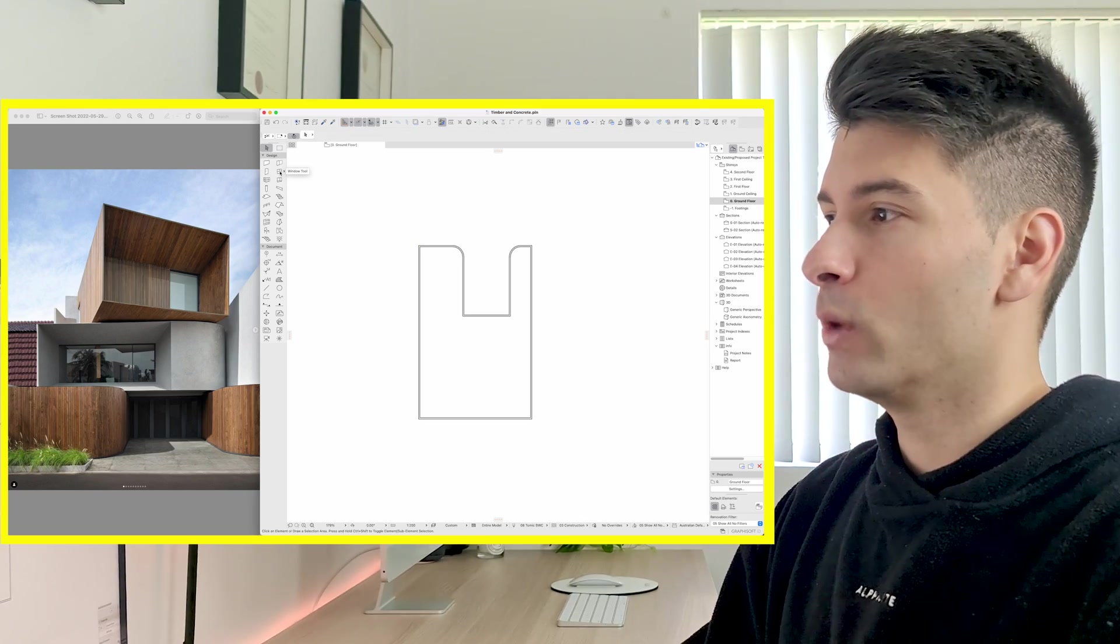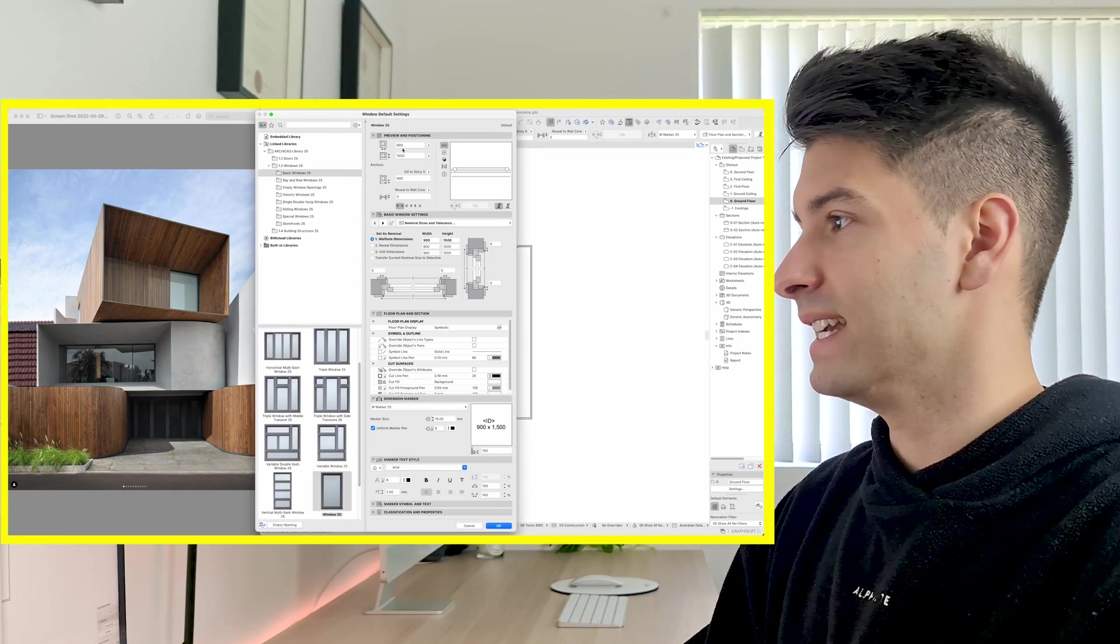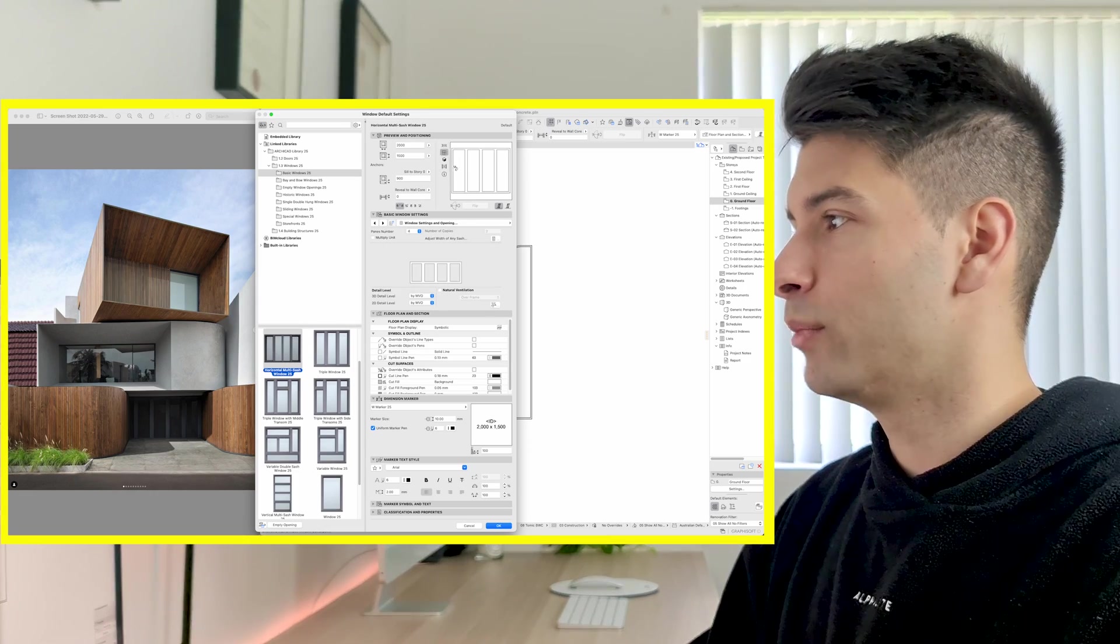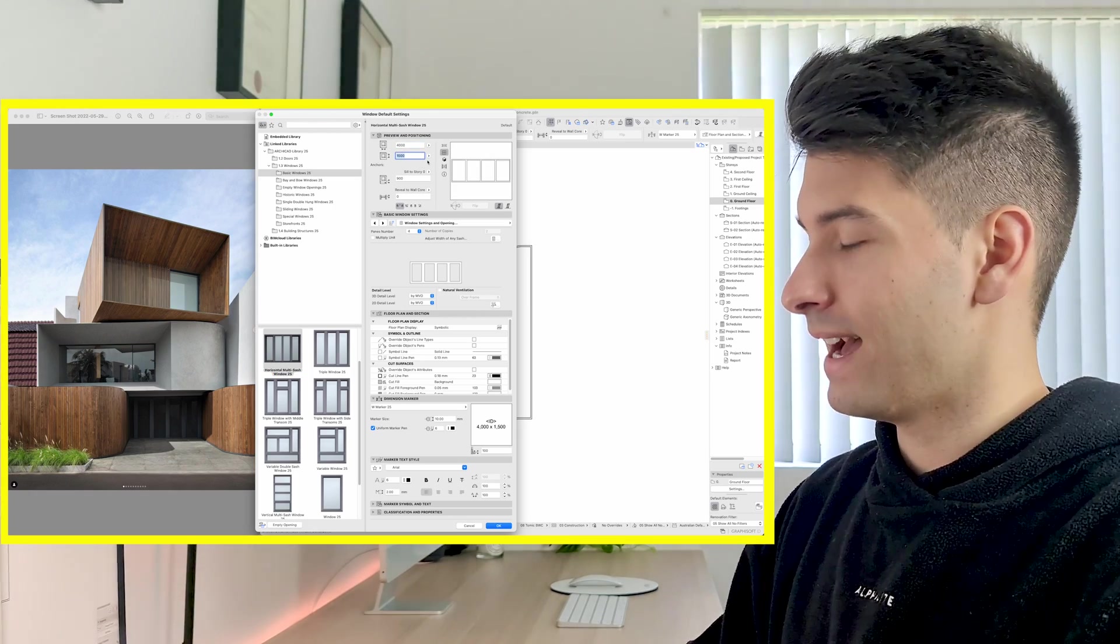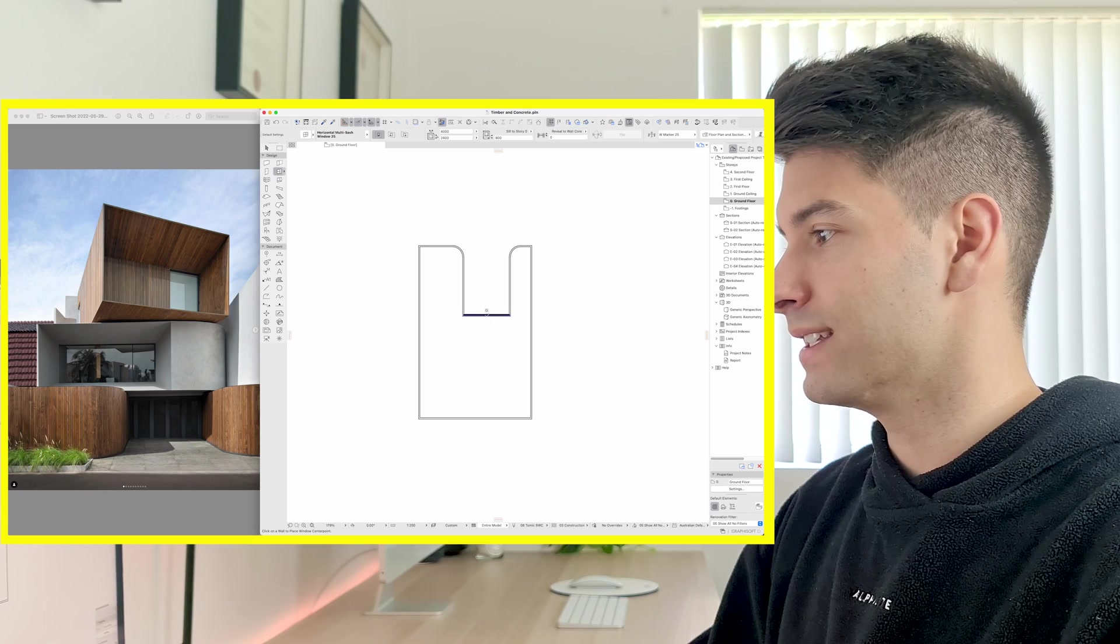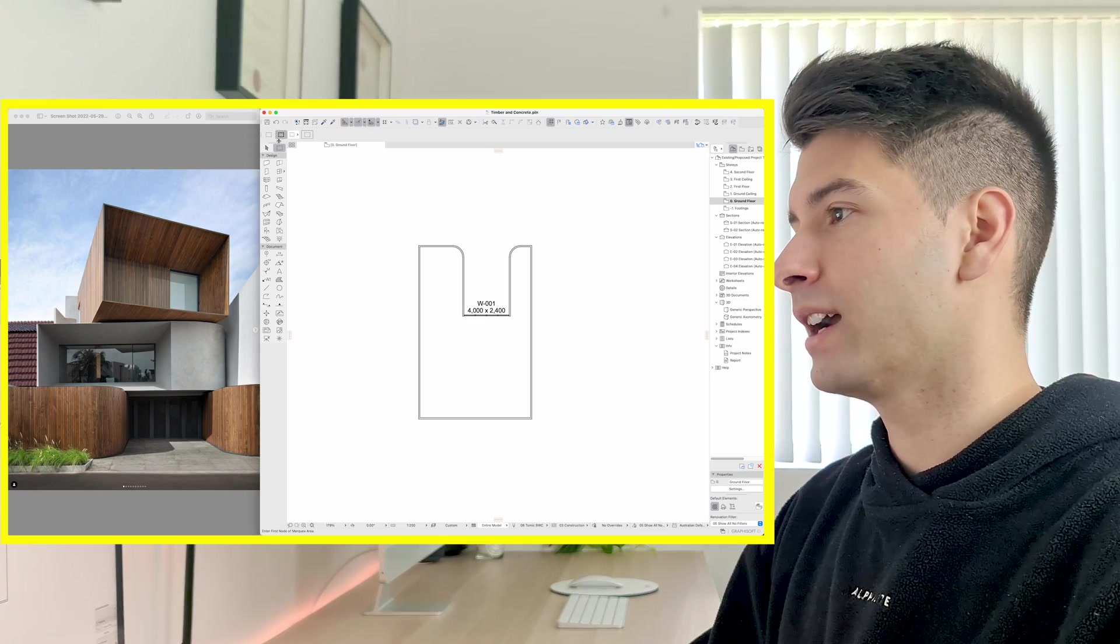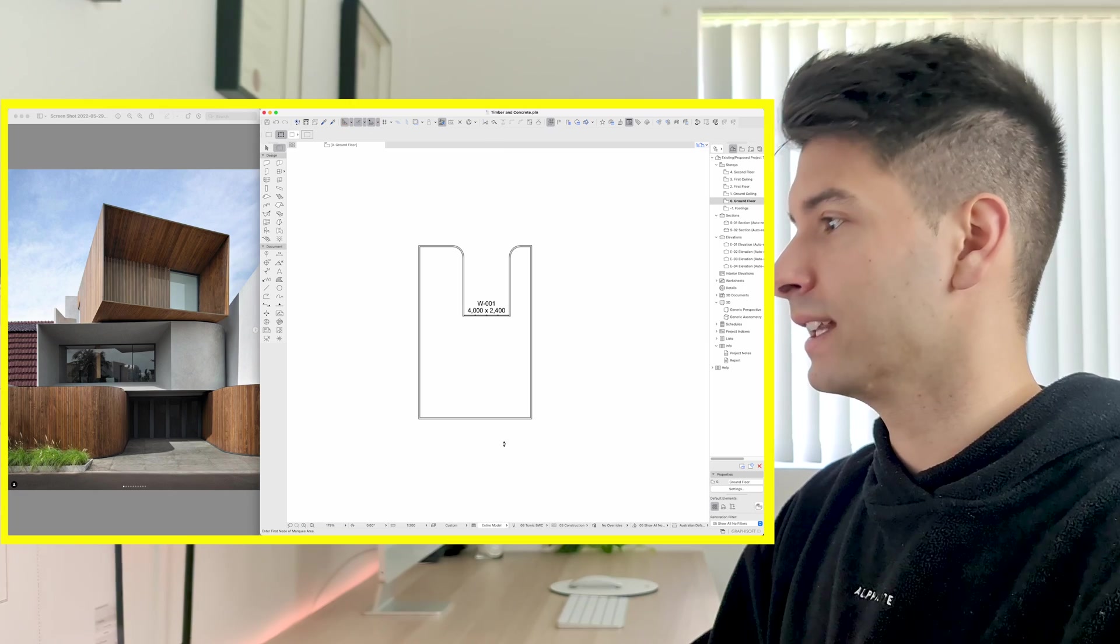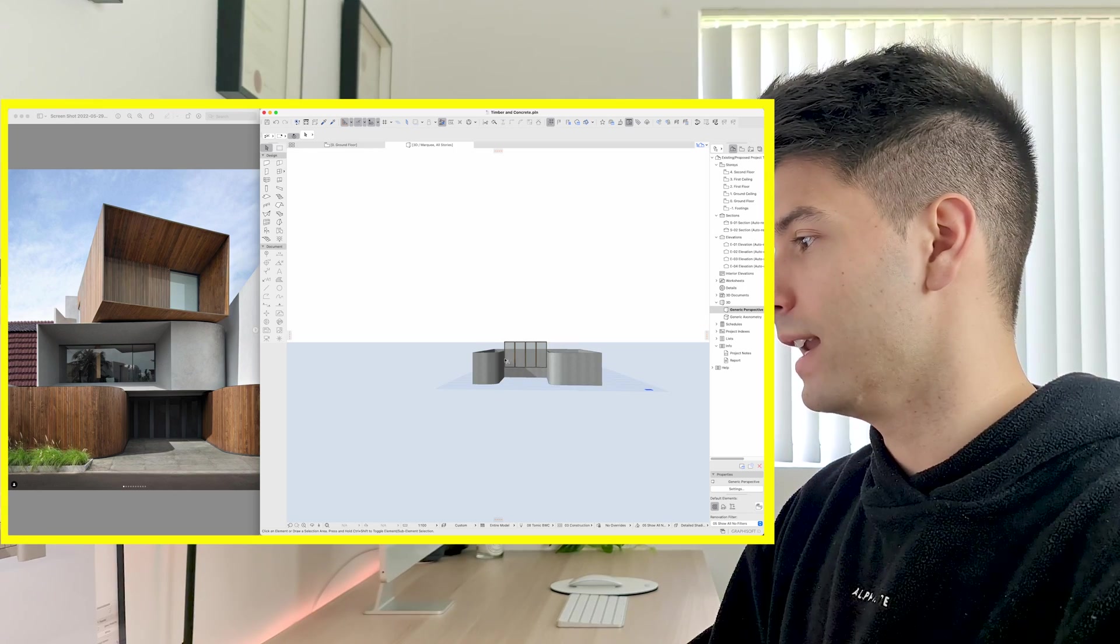Next we're going to come across to our window tool and we're going to basically create these four doors down the bottom that we see. We can easily use any of the ArchiCAD windows. For example this horizontal multi-sash is almost perfect for us. We're just going to extend that four meters wide. We're going to extend that to 2,400 high and click OK and then we're simply going to drop it into the center of our wall and finish that window off. If we come up to our marquee tool, make sure we select the thicker dashed lines to show us all of the levels. Marquee, right click, show all in marquee. We're going to see what we've started to create in 3D.